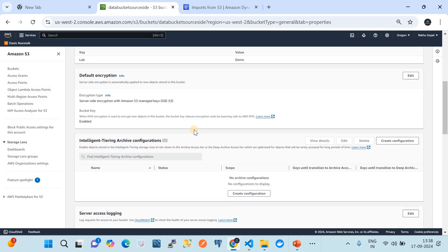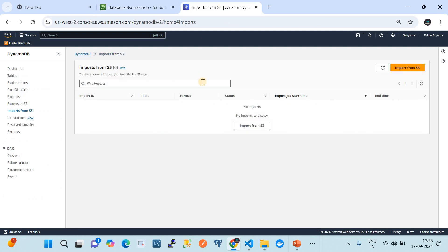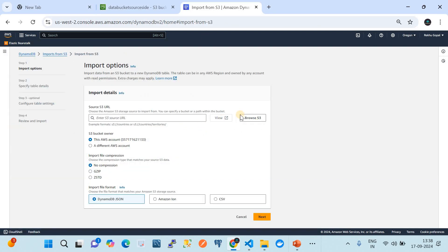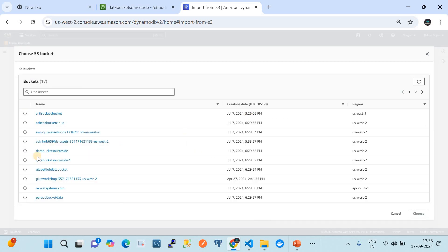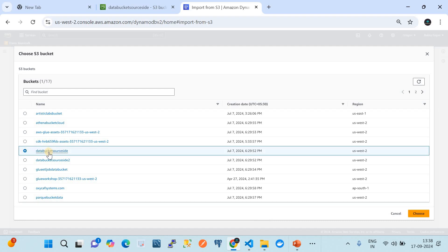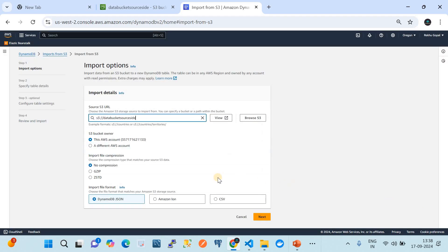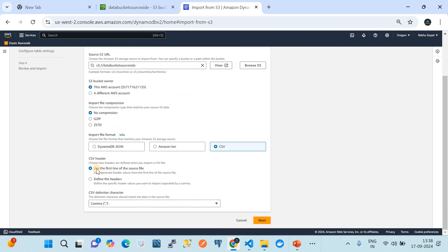Now let's go to the destination, the DynamoDB side. To import, click on the import button, then choose the 'from S3' option. Choose your S3 bucket - here is our S3 bucket, data-bucket-source-site. The S3 bucket owner setting: since this bucket is in the same account as my DynamoDB table, I'll use the same-account option. For import file compression, this is not a compressed file, but if you have a zip or gzip file you can use those options. The import file format is CSV, and we'll use the first line as the header with a comma-separated delimiter.